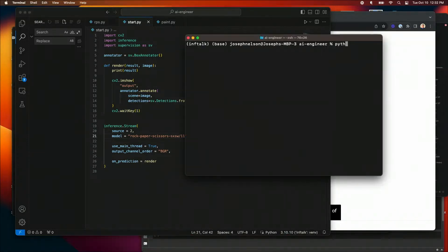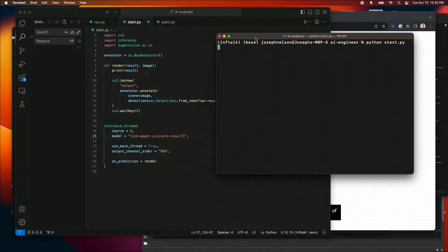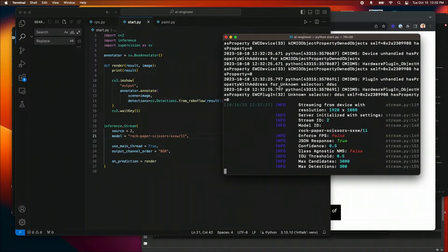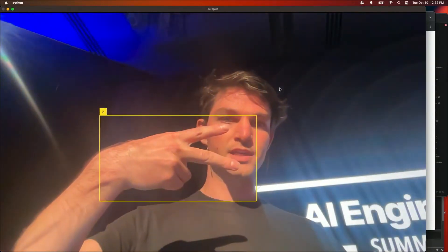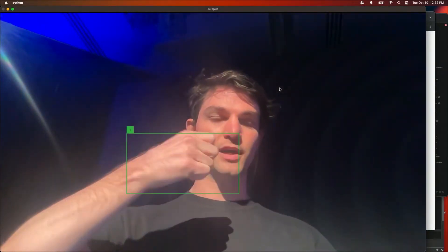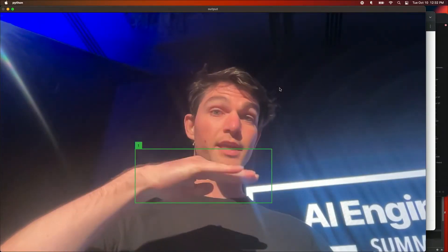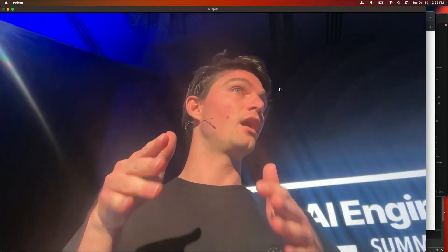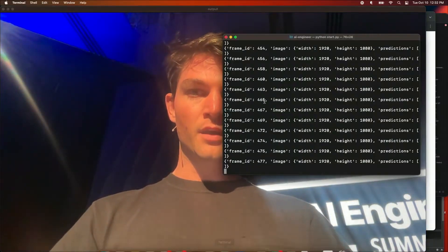Let me fire this up so you can see what we get. This fires up the server, starts a stream, grabs the webcam, and here you go — you can see me doing my rock, paper, and scissors. I'm not labeling boxes beyond class ID numbers, but you can see this runs in real time. This is running fully locally on my M1 just from that one pip install requirement.